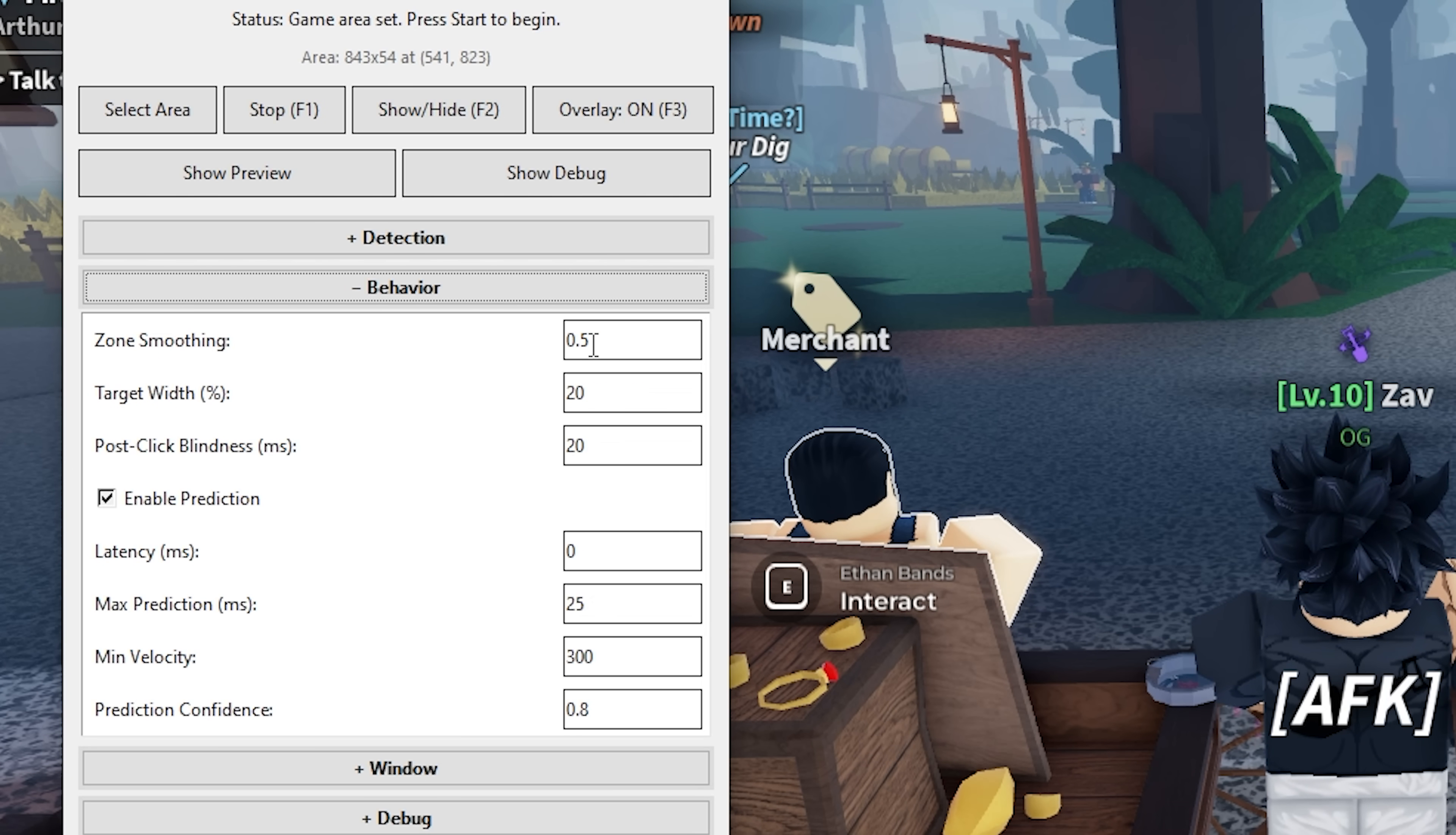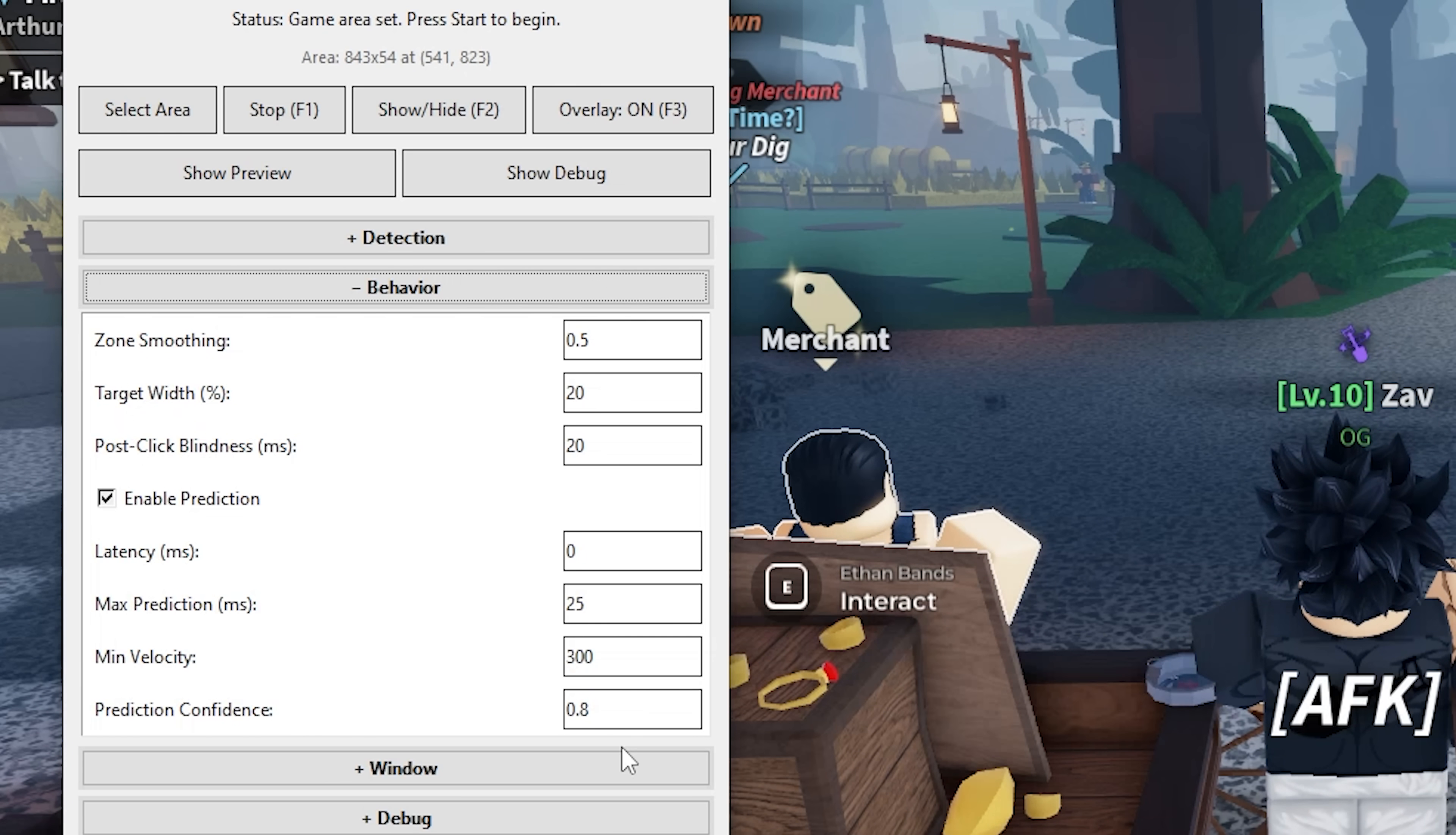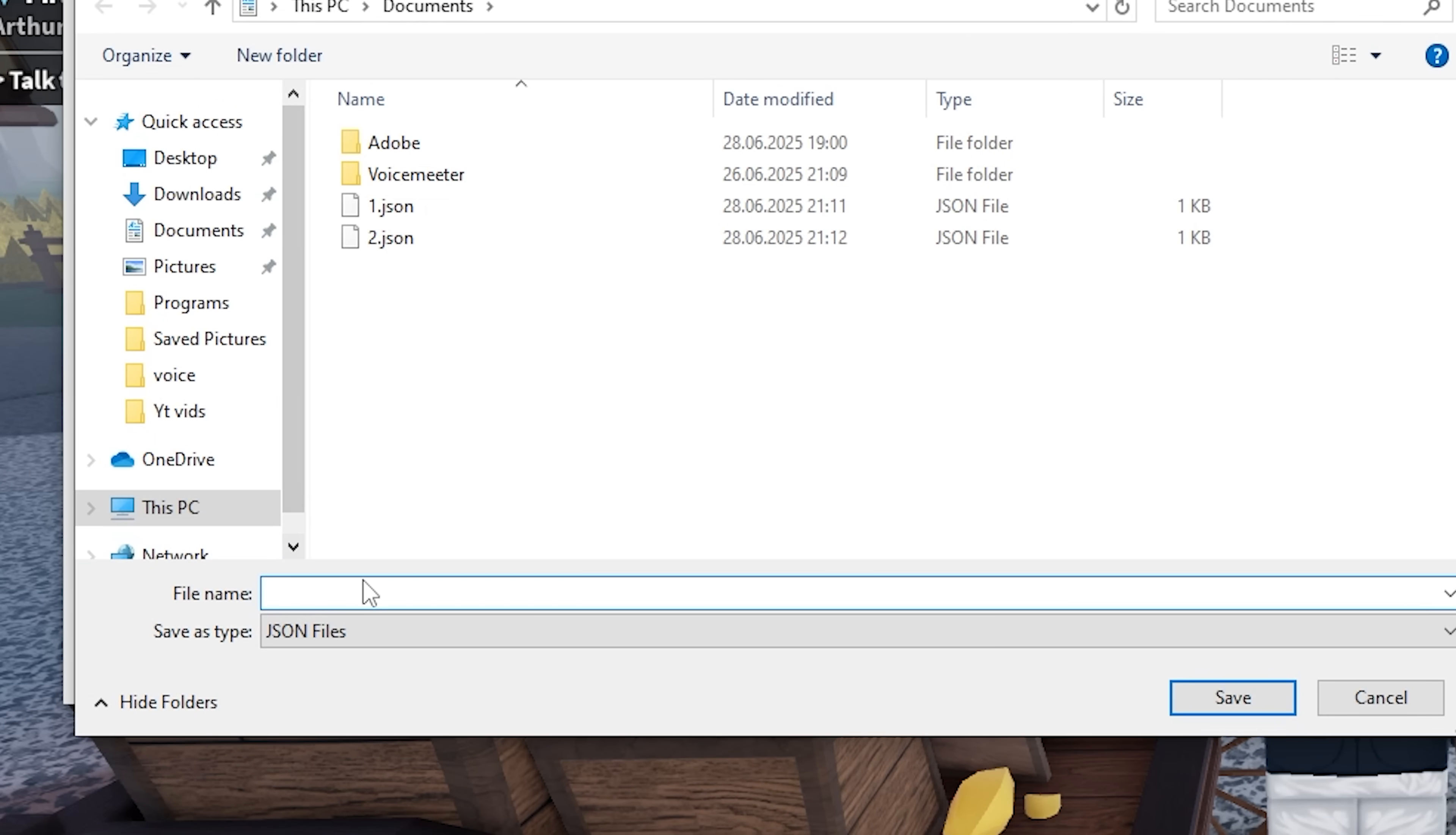Behavior: 0.5, 20, 25, that's really important. 0, 25, 300, and for the last one, 0.8. Just copy these settings right here, and you should be good. Then go to the settings, save settings, press on it, give your file a name.